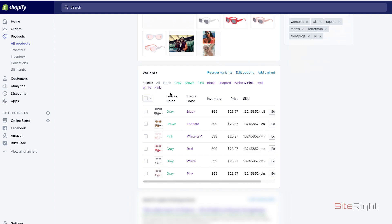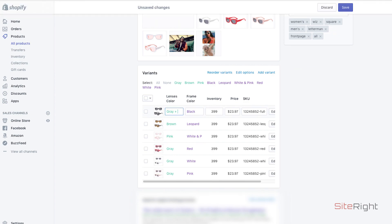First thing we're going to start, we're going to go to the product, scroll down to the variations. See this unnecessary frame color right here, we're going to get rid of that to make only one option at checkout.